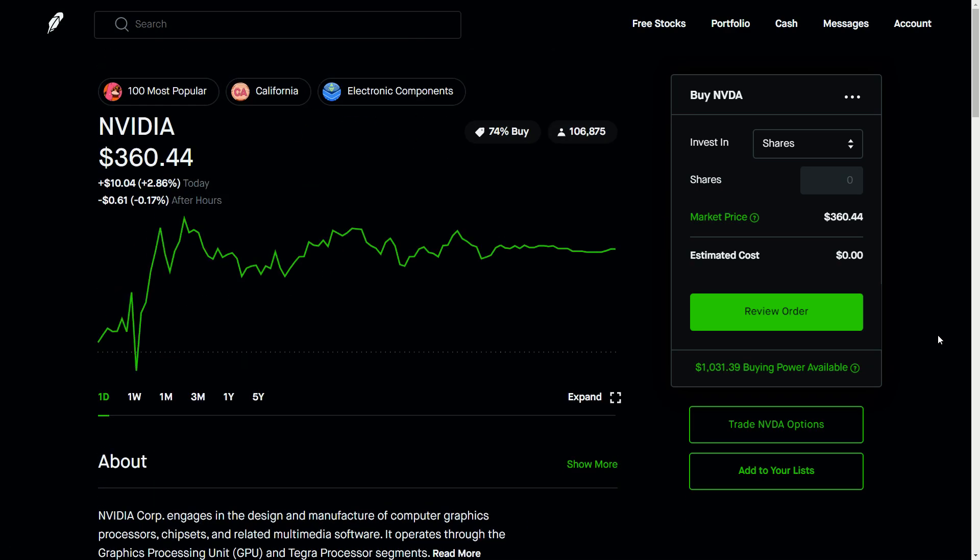So that is what happens when you have a credit spread expire. That is the play that we made with Nvidia. Let me know in the comments below if you have any other questions or would like to see anything else. Thanks everyone. Talk to you soon. Bye.